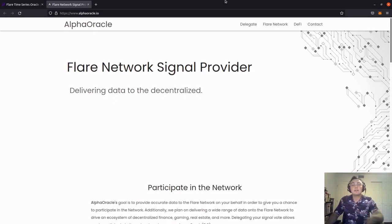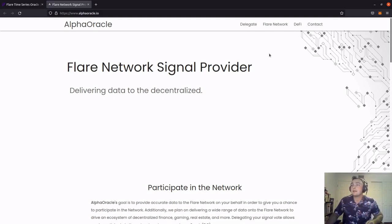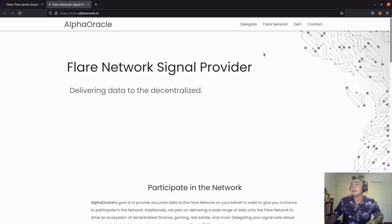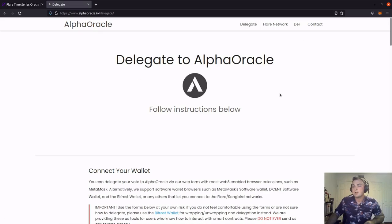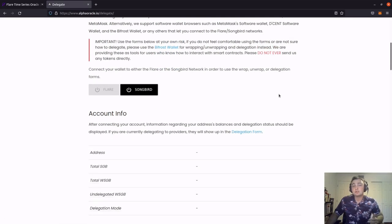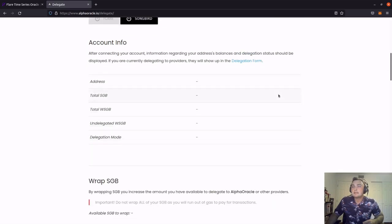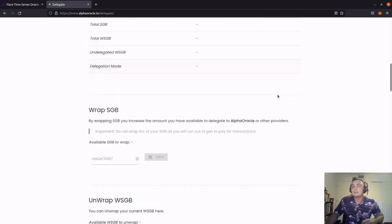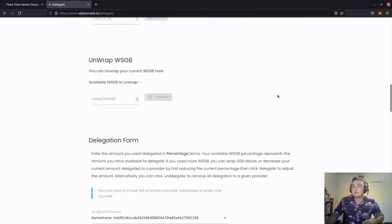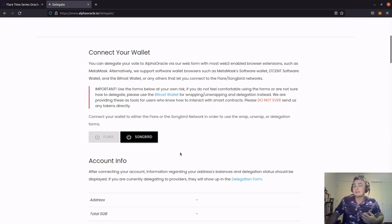There are several other signal providers that offer a web interface for us to do this. However, I like the way that Alpha Oracle's is set up. So here we are on the alphaoracle.io main page. We're going to go ahead and click delegate at the top. So scrolling down before we've launched our Metamask web extension, you can see how this website looks. Going to the connect your wallet section, we're going to go ahead and click the songbird network.